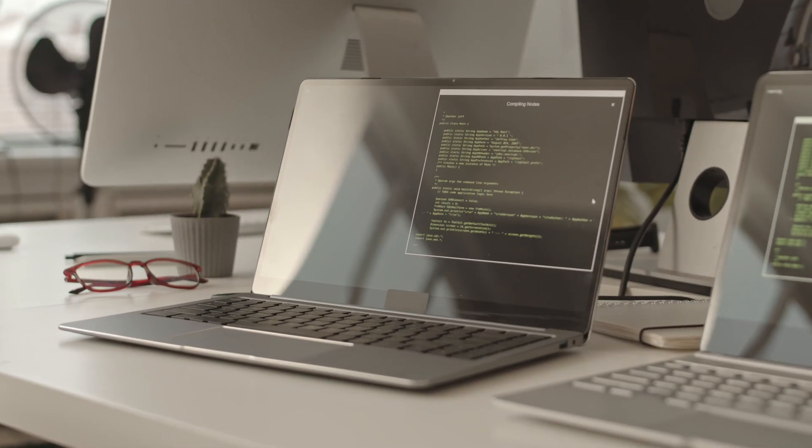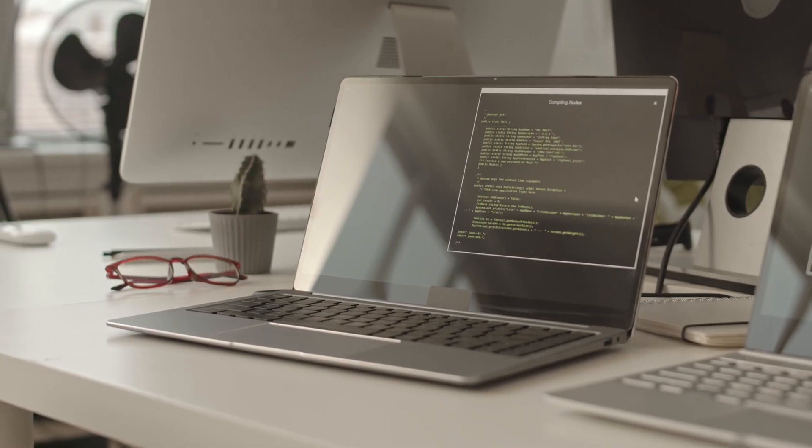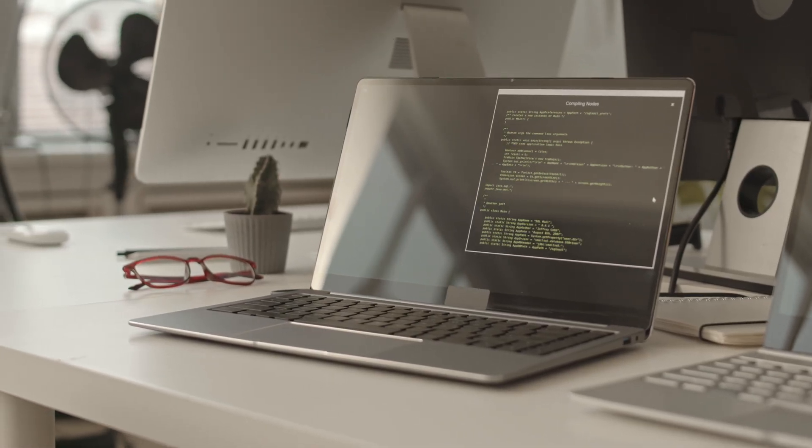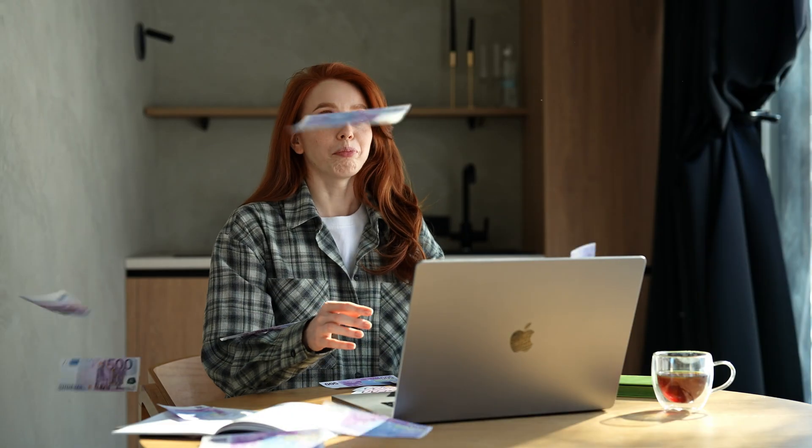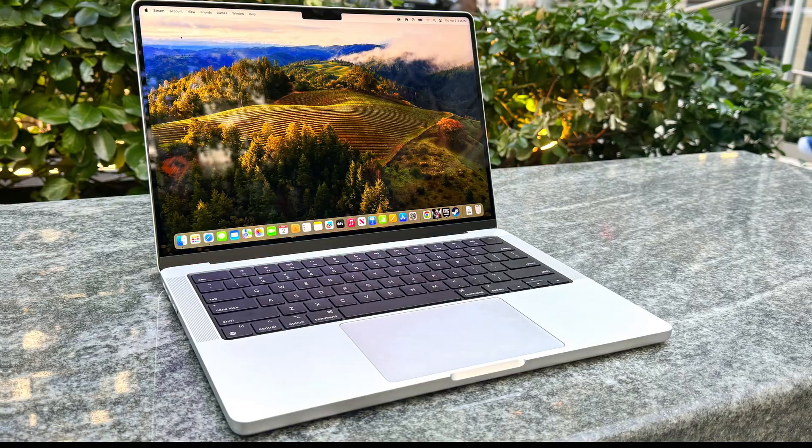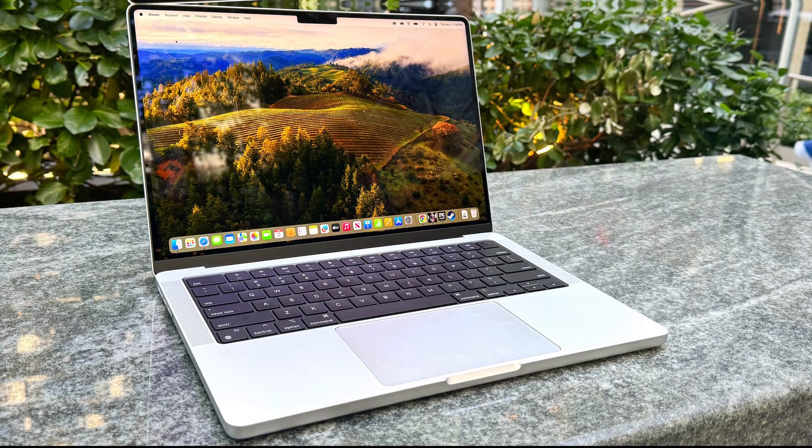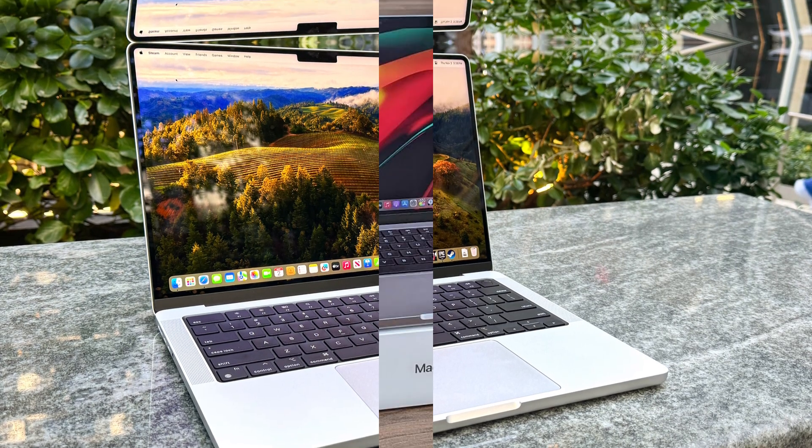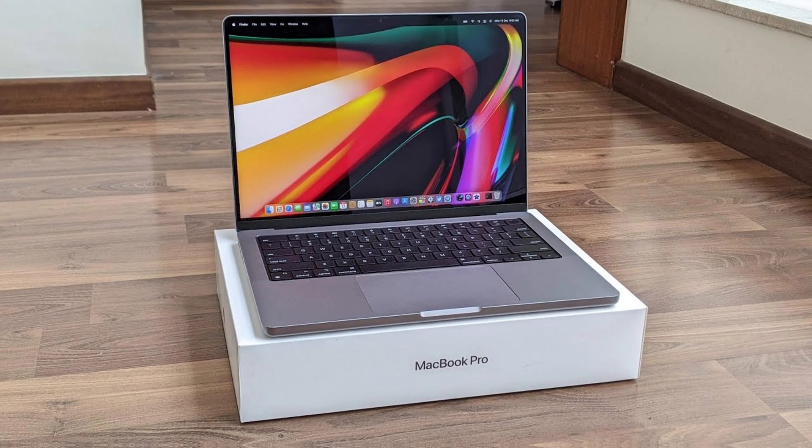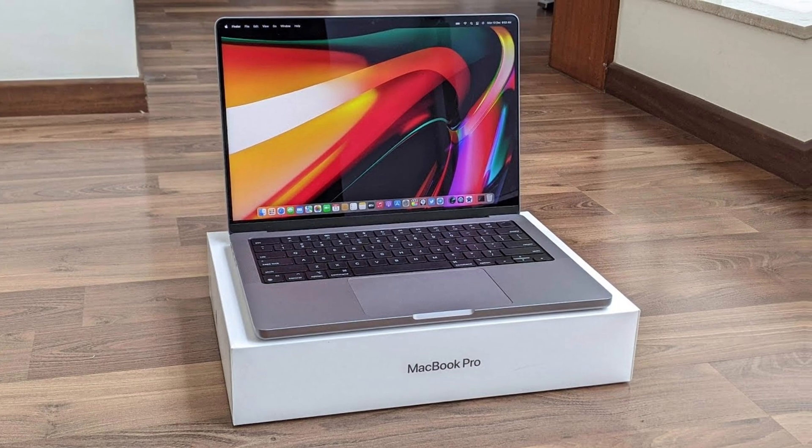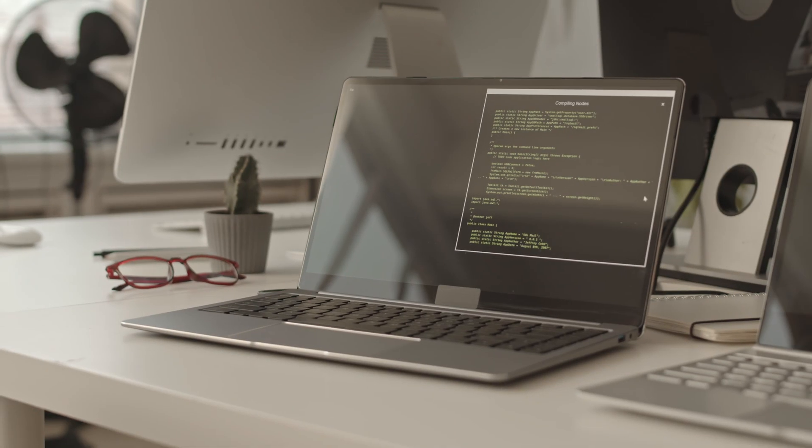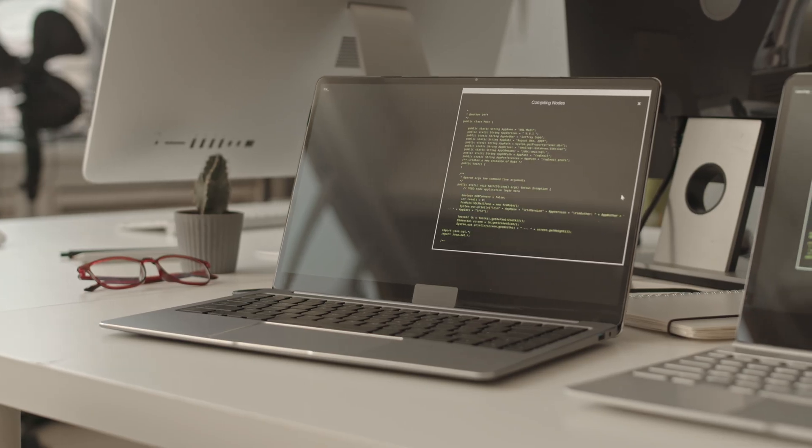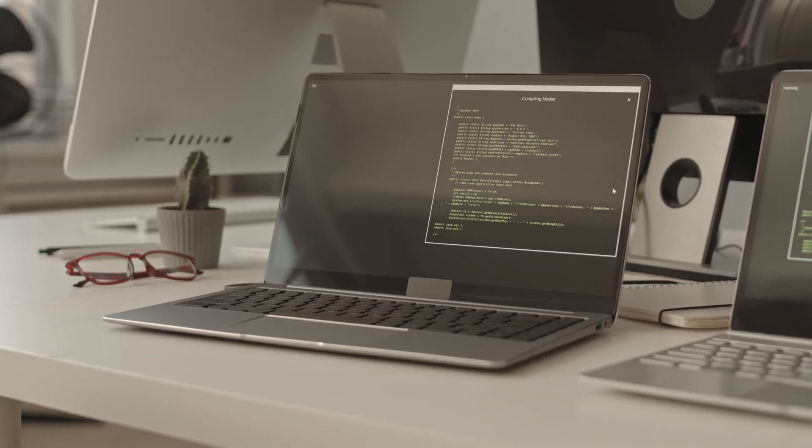Need to marathon through a hackathon? Up to 24 hours of battery means the only thing that crashes is your bed. Ports are back in style too. Thunderbolt 5 triples as power, data, and display lanes, HDMI keeps the meeting room happy, and MagSafe 3 yanks free when your cat inevitably sprints across the desk.